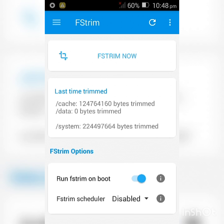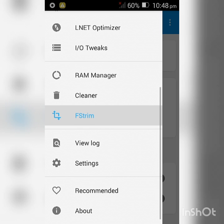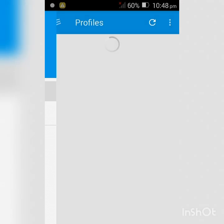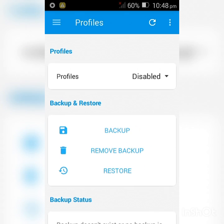Click the dashes again, then scroll all the way up to Profiles. Make a backup of your profile right here, and then give your device a reboot.